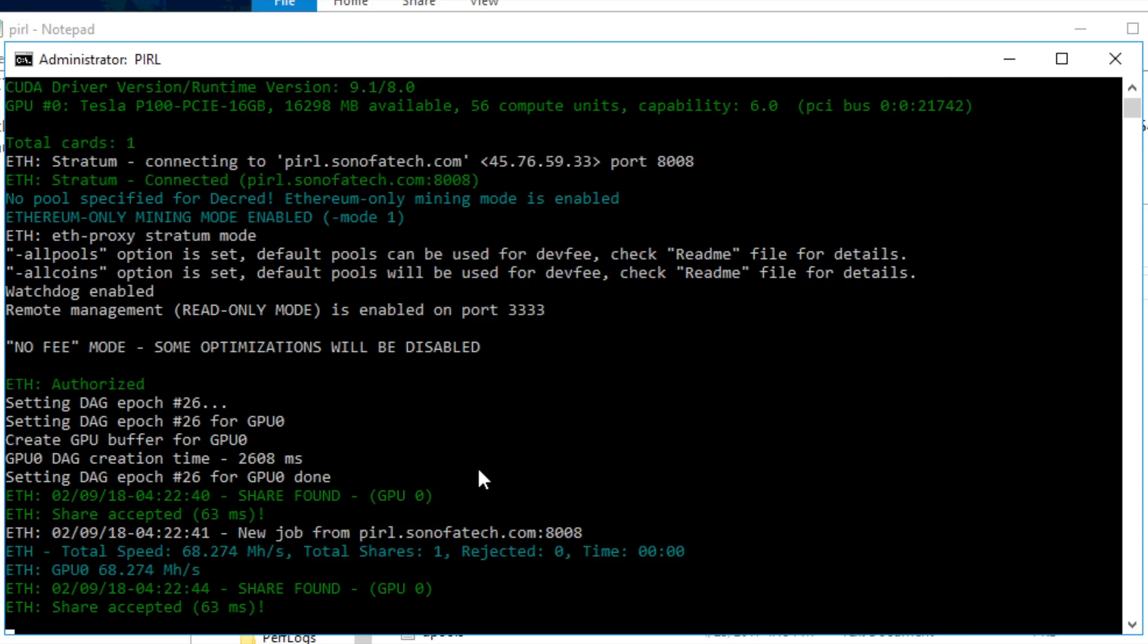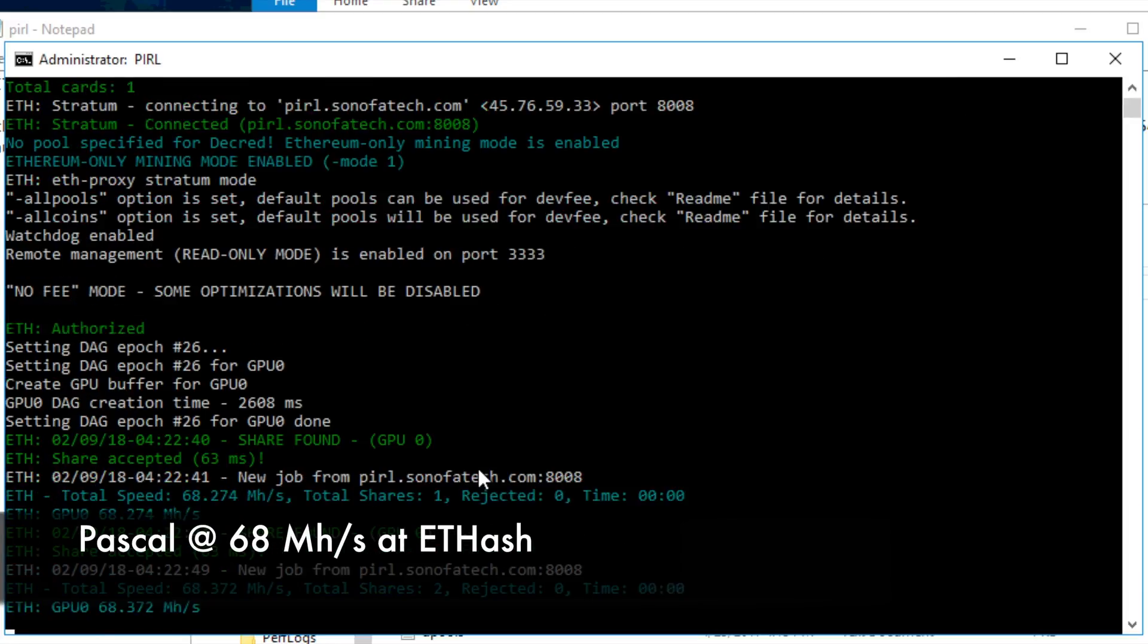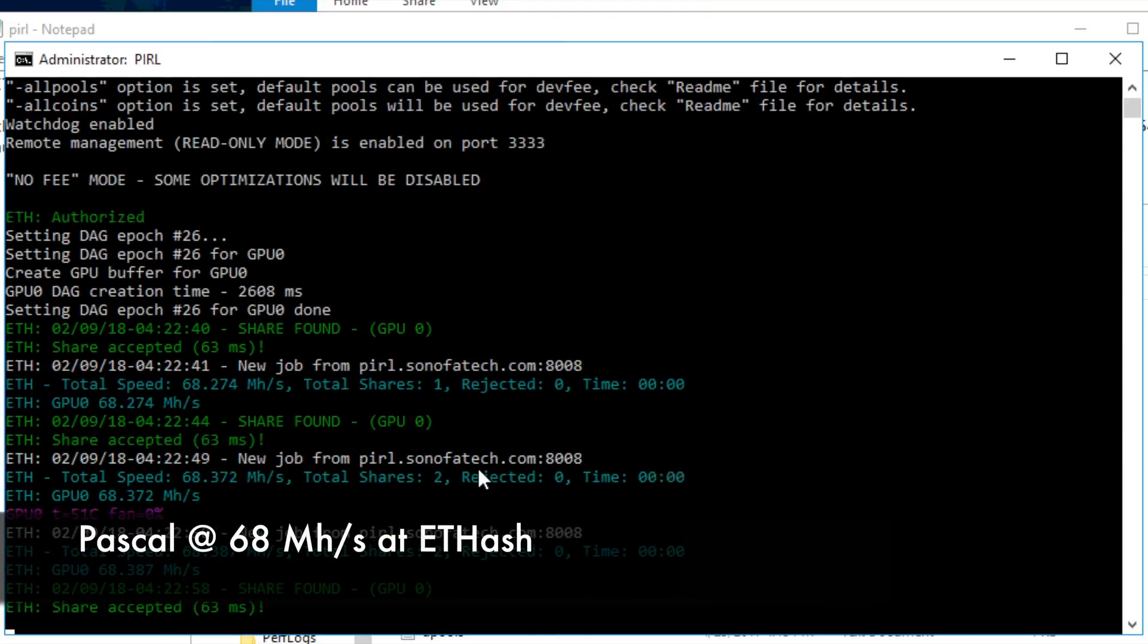Starting out, we're going to look at the Pascal performance at ETHash. We are coming in right around 68 megahash on the Pascal-based card.